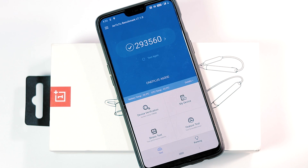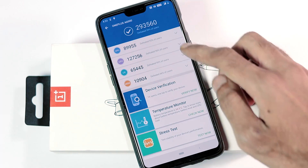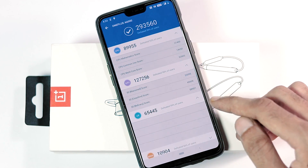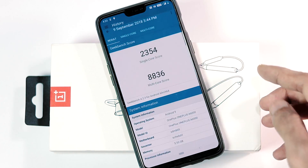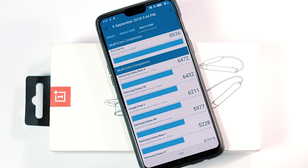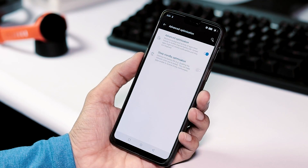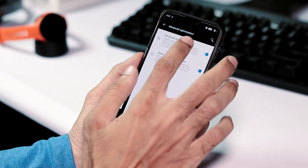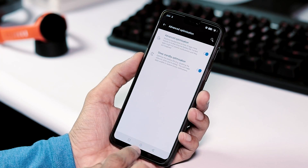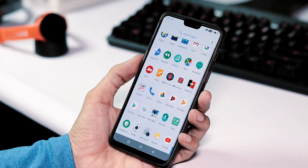Moving on to benchmarking scores: AnTuTu version 7 score is 293,560, while it was 293,857 with Open Beta 1 — similar score. GeekBench 4 single-core score is 2,354 and multi-core score is 8,836, compared to 2,370 and 8,893 — again similar scores but slightly lesser. So that's it. The Open Beta Android Pie ROM for OnePlus 6 is getting better day by day, and I think this is the fastest consecutive open build for any OnePlus phone. If you guys have any queries, do let me know in the comments below. Thanks for watching and I'll see you guys soon.